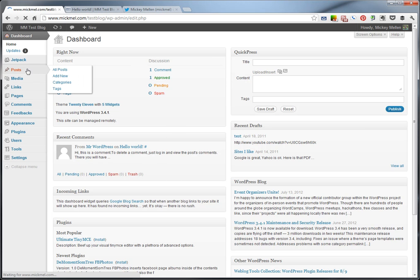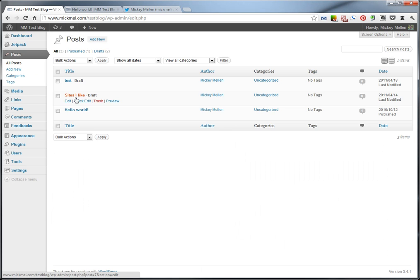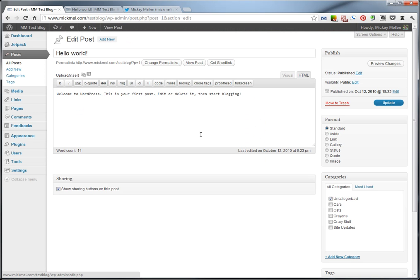So we'll go to a post. We'll just pull up the Hello World one. Okay, so here's our post, the generic one that comes with it. We want to add a little embedded tweet.